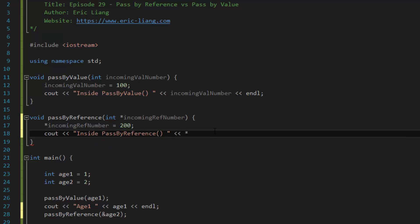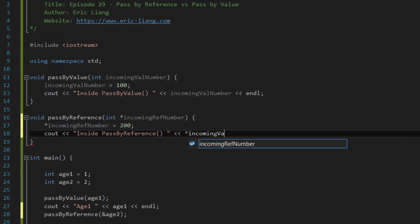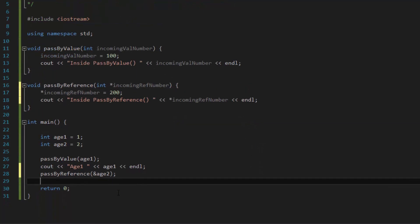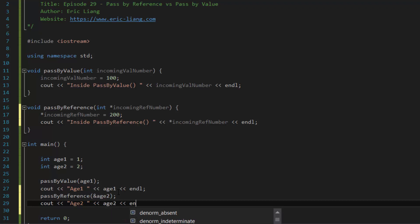And then asterisk incoming ref number. And then back into the main function, we do the same thing, cout age 2, age 2, end line.